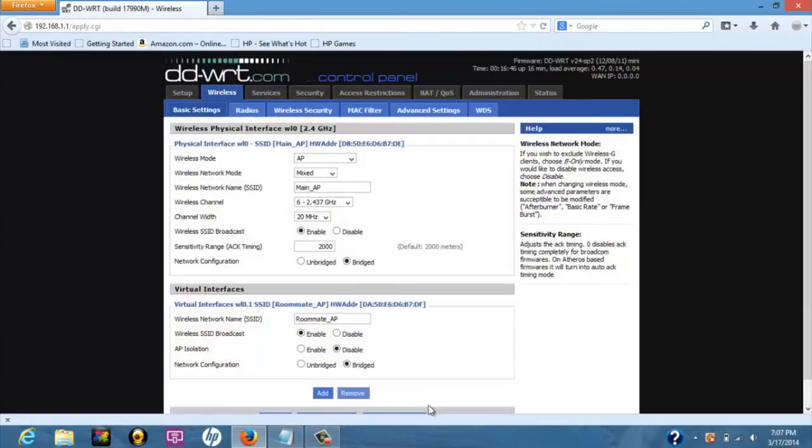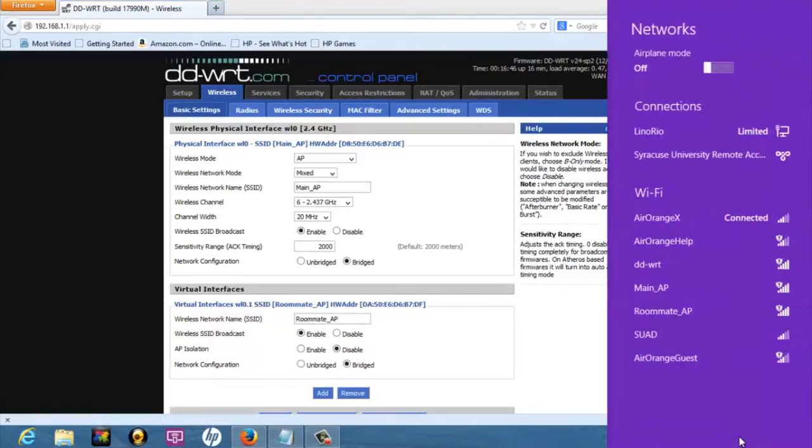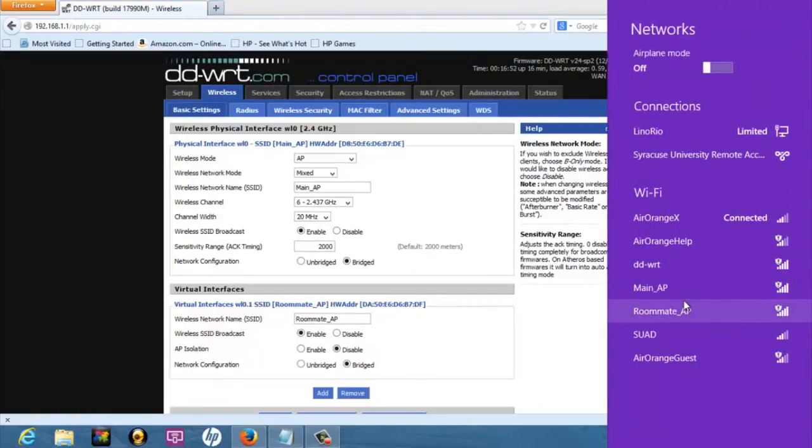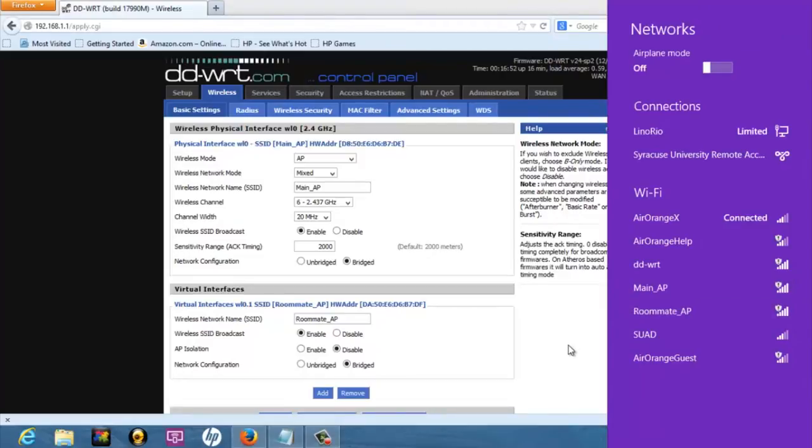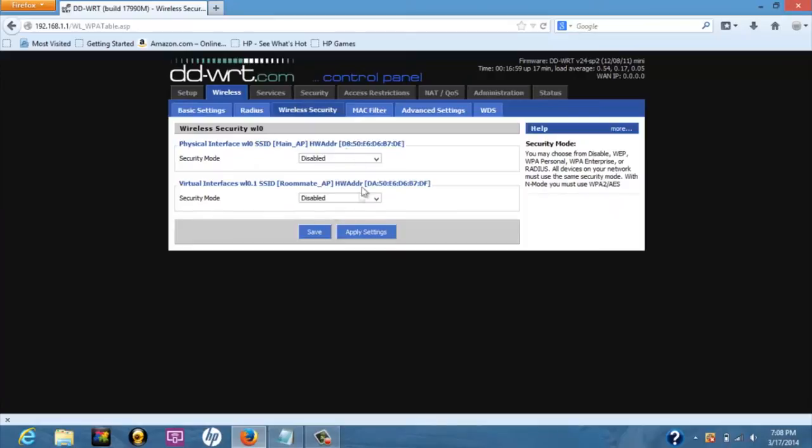Now, your AP should broadcast two SSIDs as you can see here. You can set the security mode for each network on wireless security page too. For simplification, we choose disable for both networks.